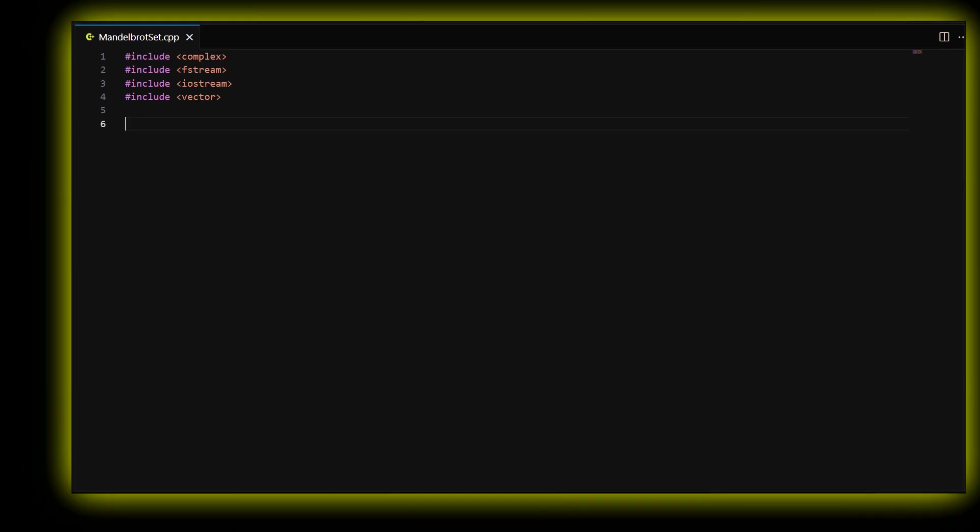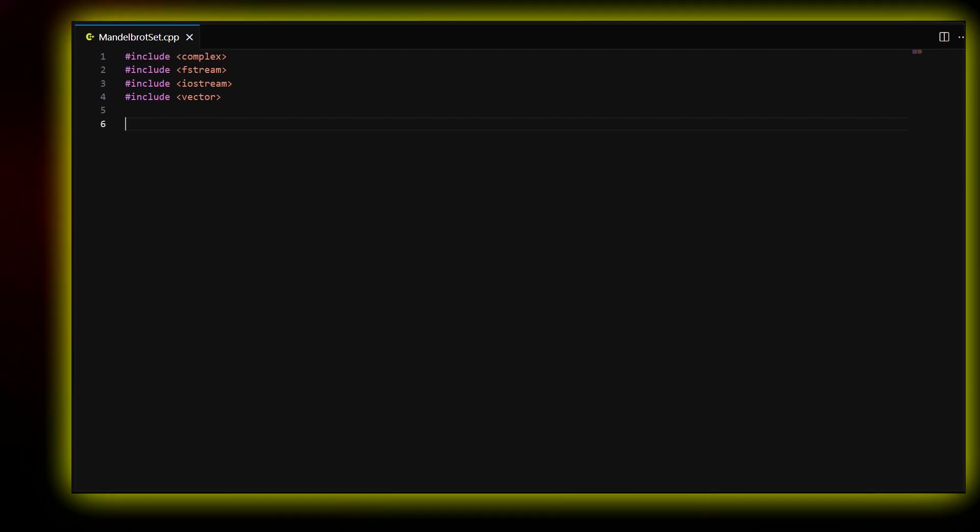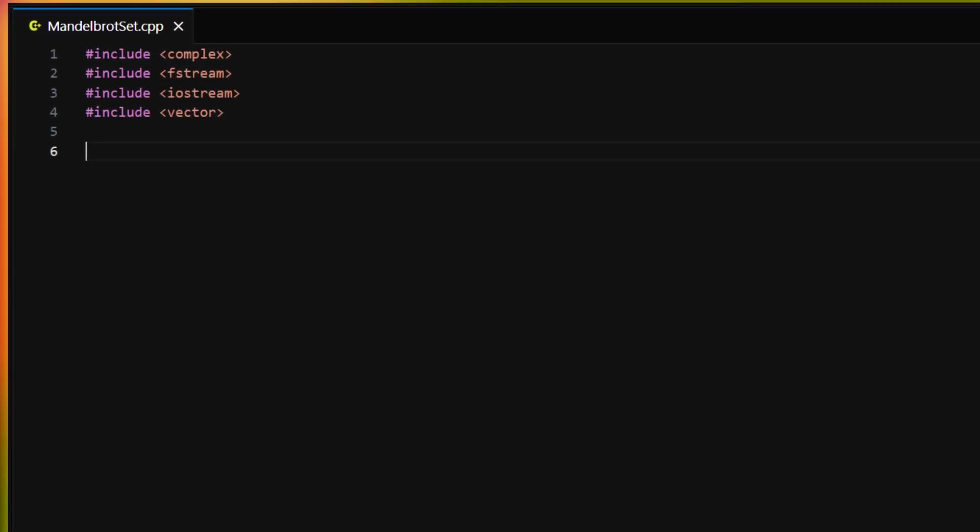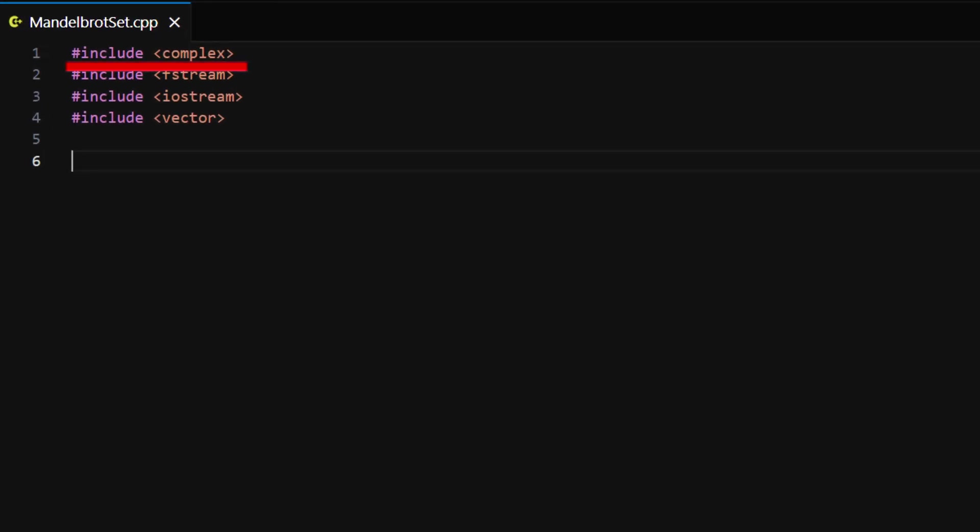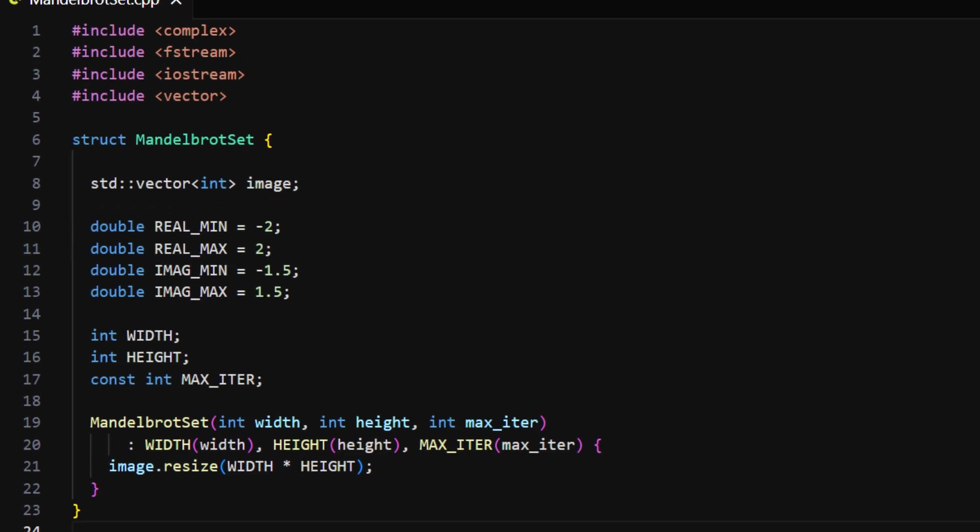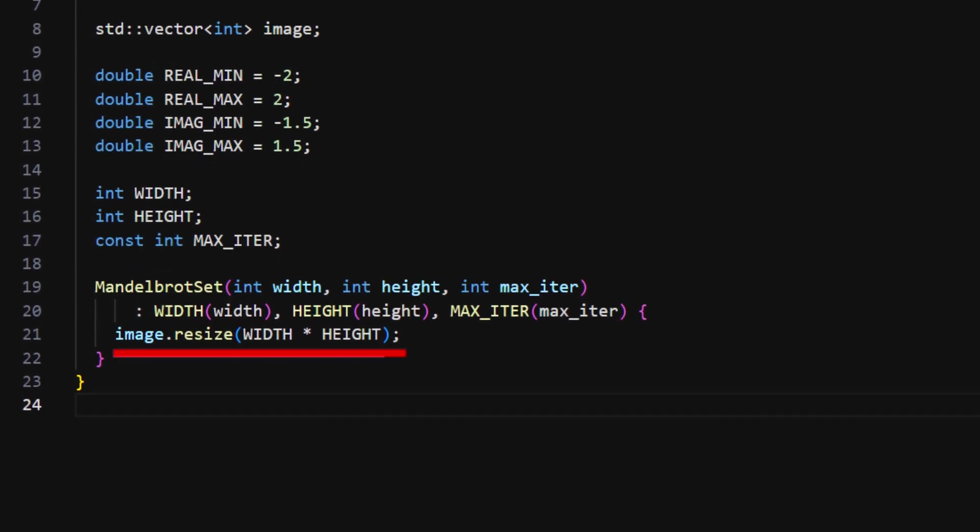Among the libraries we are going to use, there is one that is not very common, called complex. We will need this library to work with complex numbers. Let's create a class MandelbrotSet. The field image is a representation of a fractal. It specifies the color of each pixel. In the constructor, I resize the image to the number of pixels.